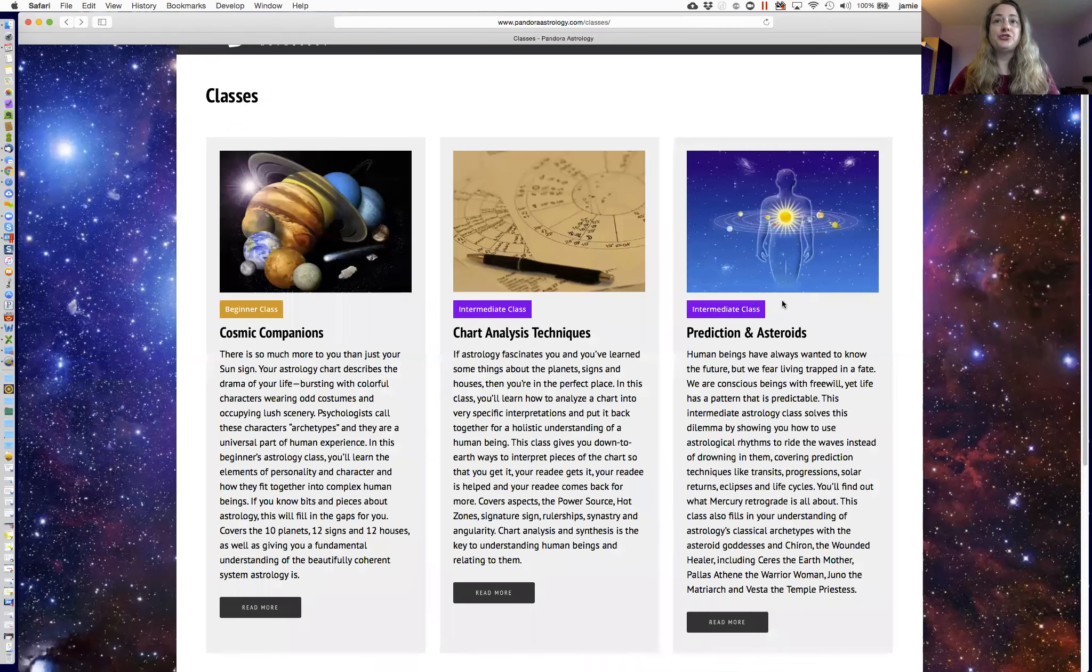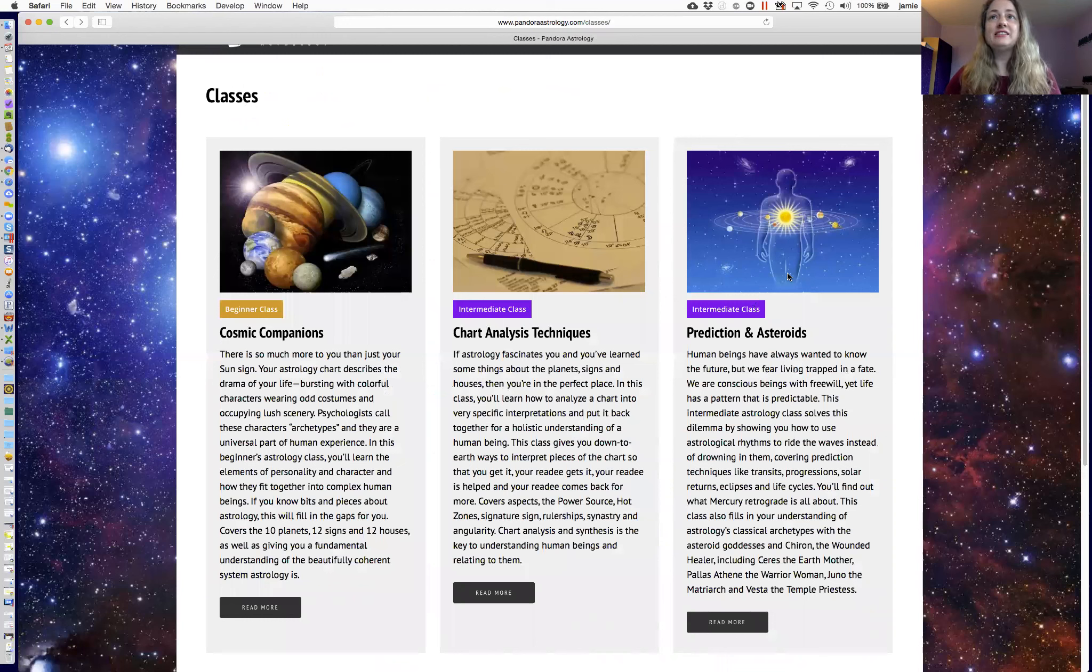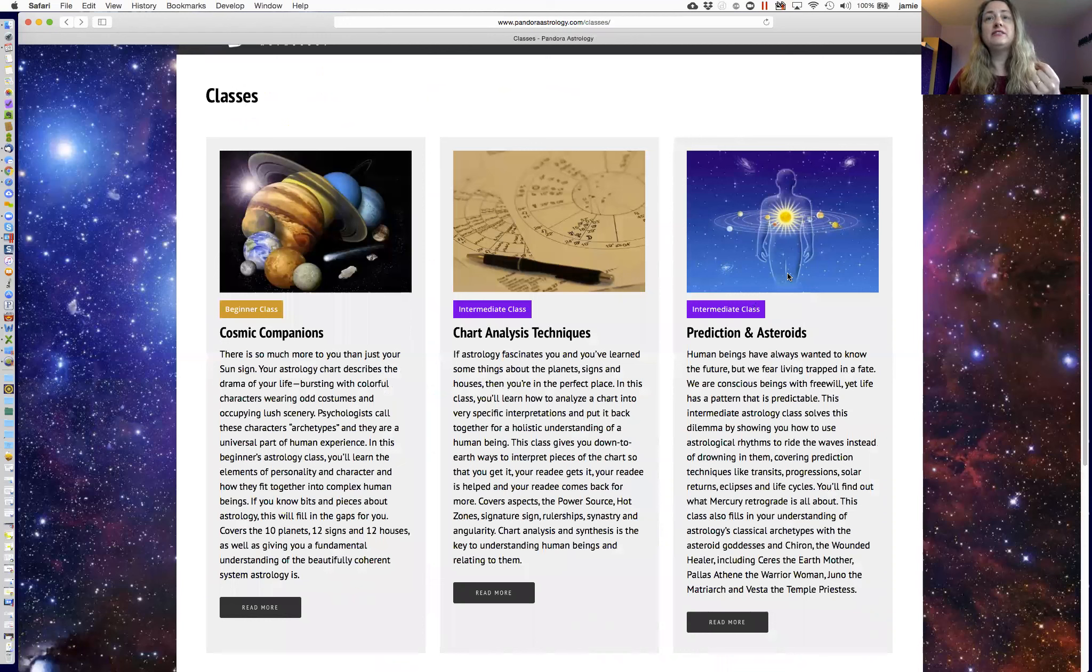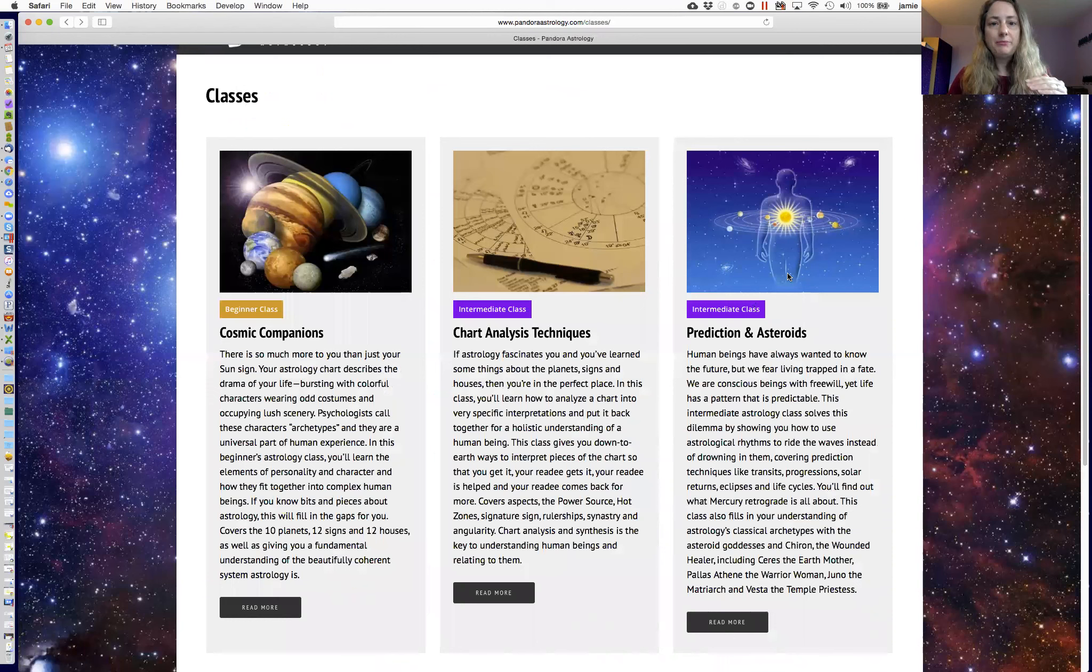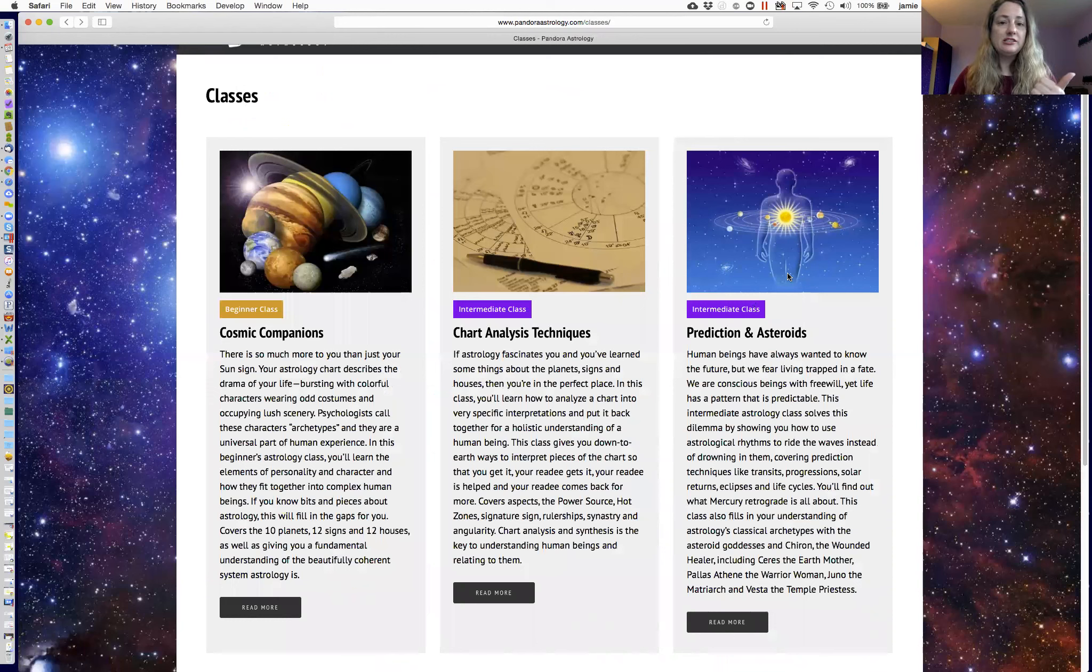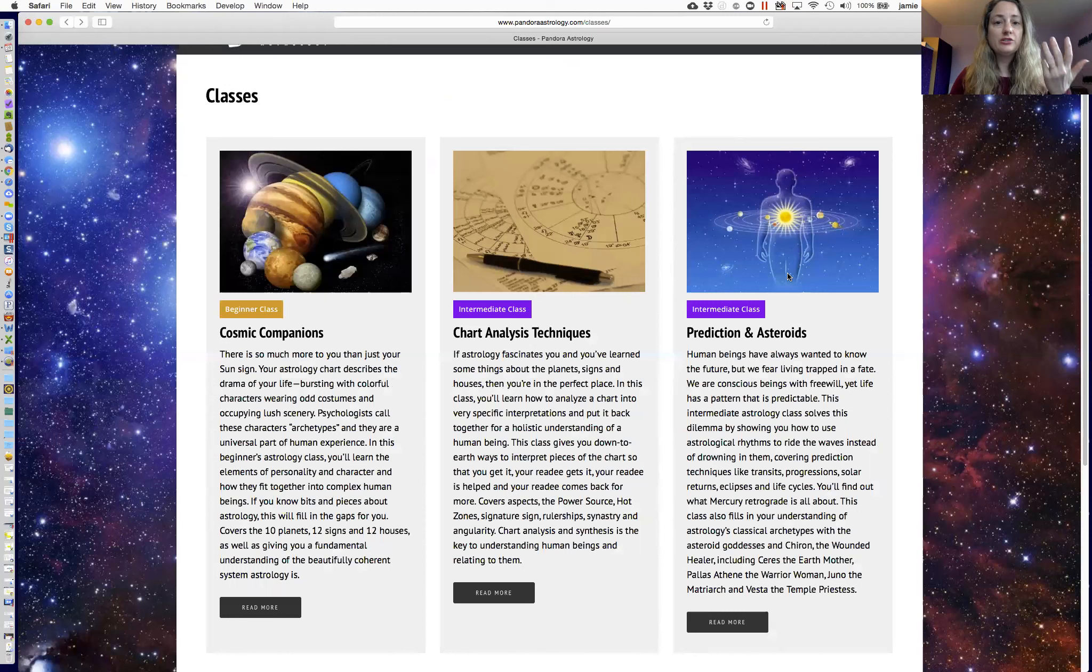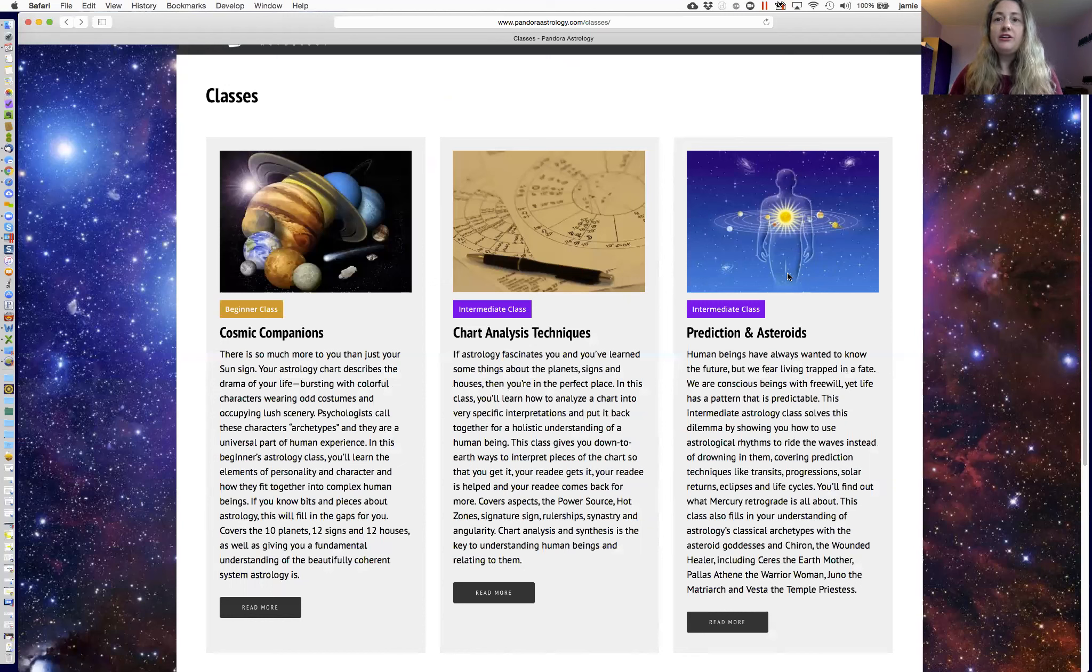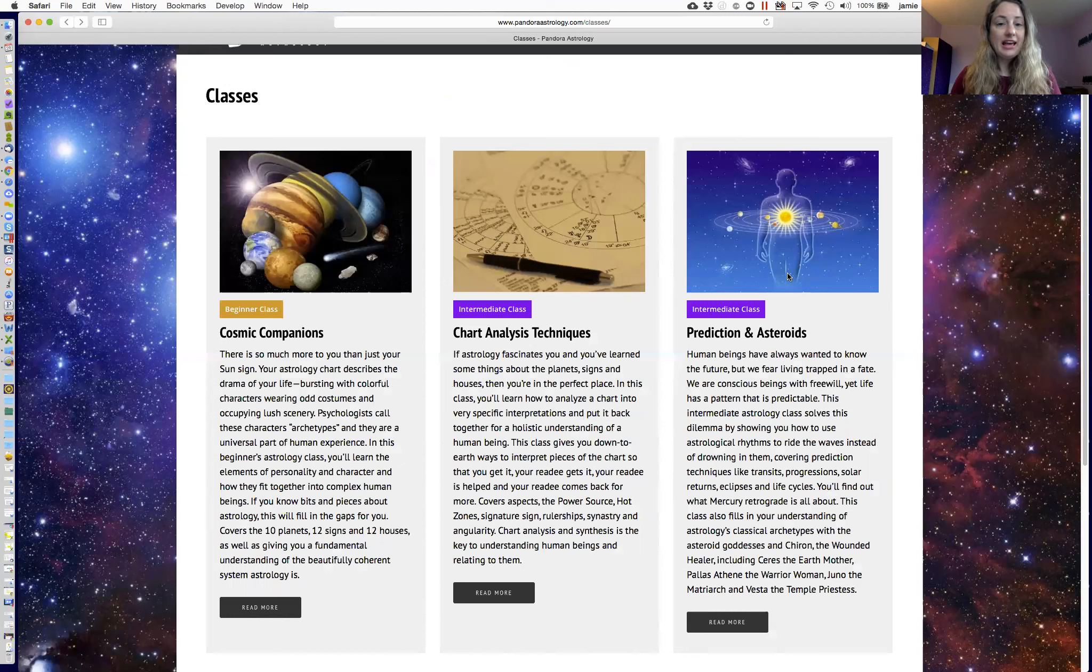Prediction and asteroids, and this class is loaded with two different sets of really important information. One of them is time-based techniques. That means transits, progressions, return charts, life cycles, moon cycles, eclipses, retrogrades, it's all there. And another very important piece is that this is the class where I teach about the asteroids and Chiron.